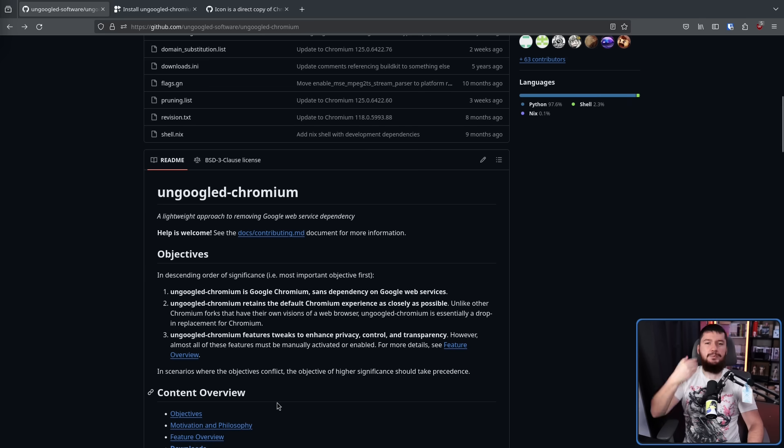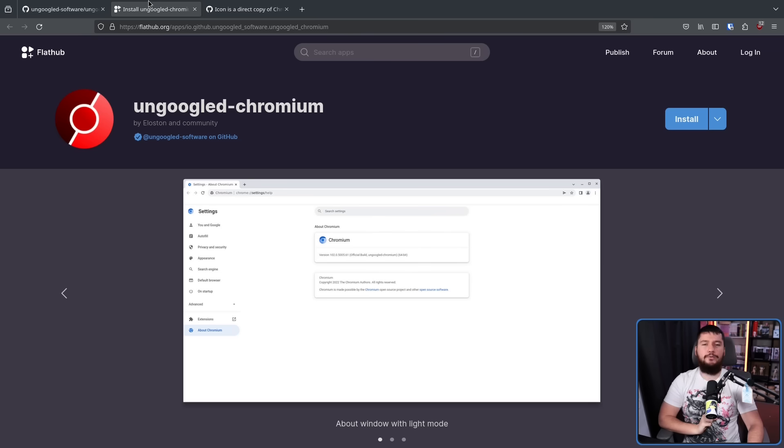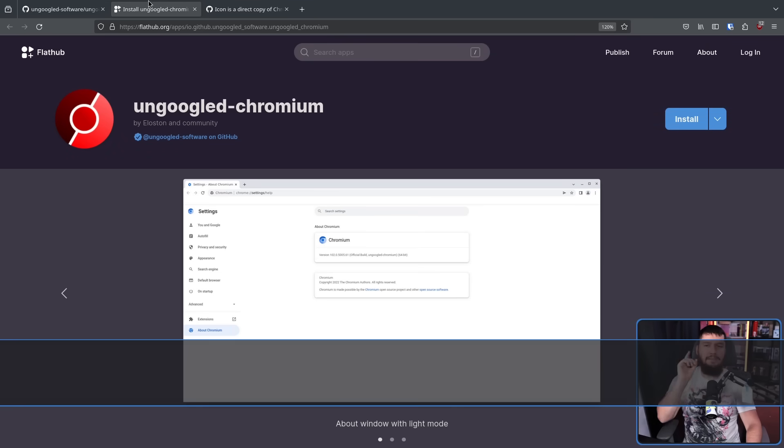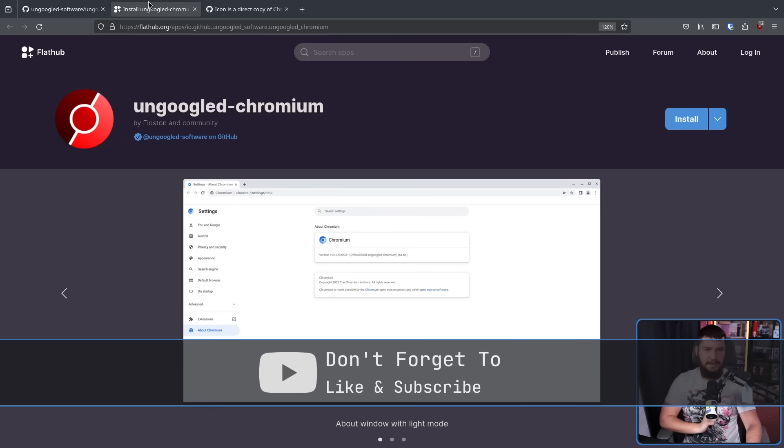And as with a lot of applications nowadays, it is available over on Flathub, and the Flatpak is managed by the UGC developers.